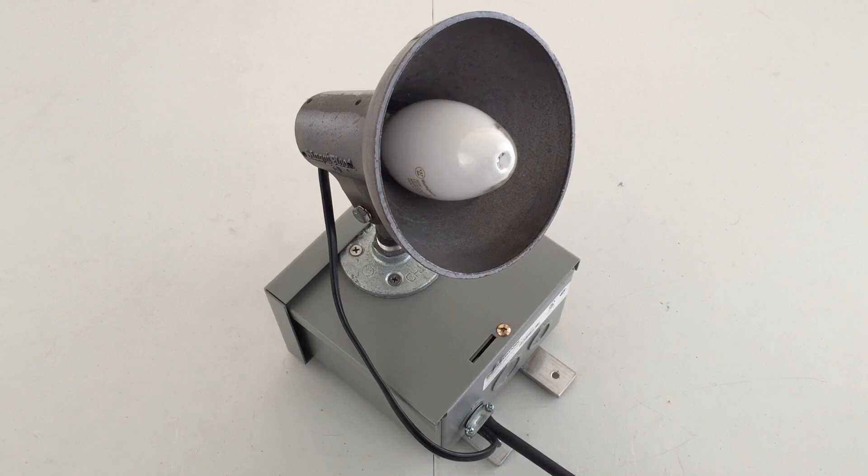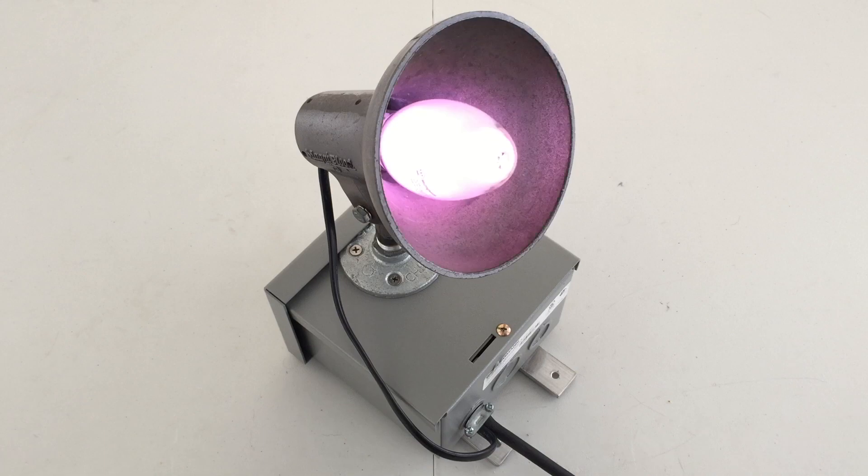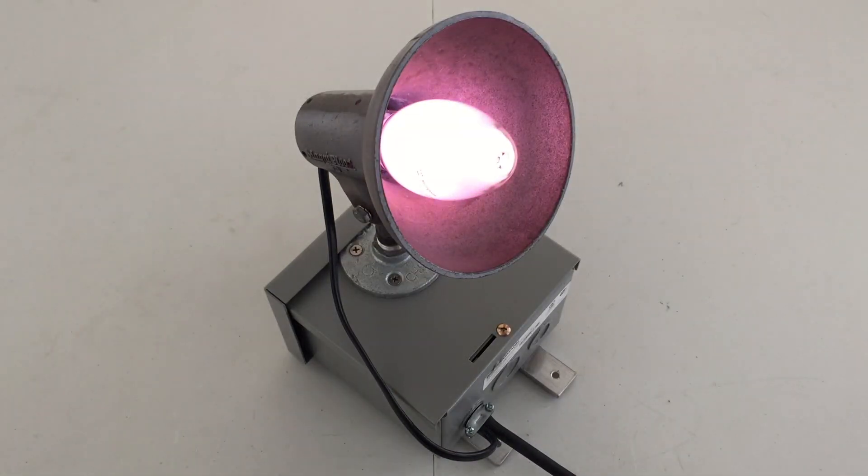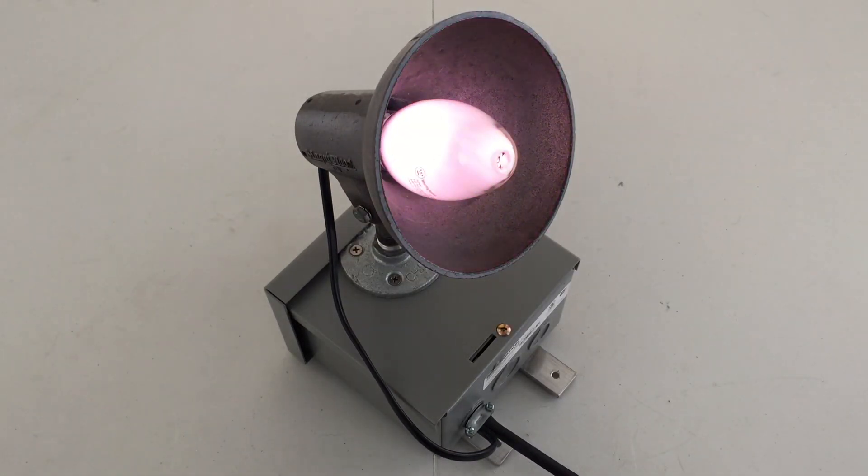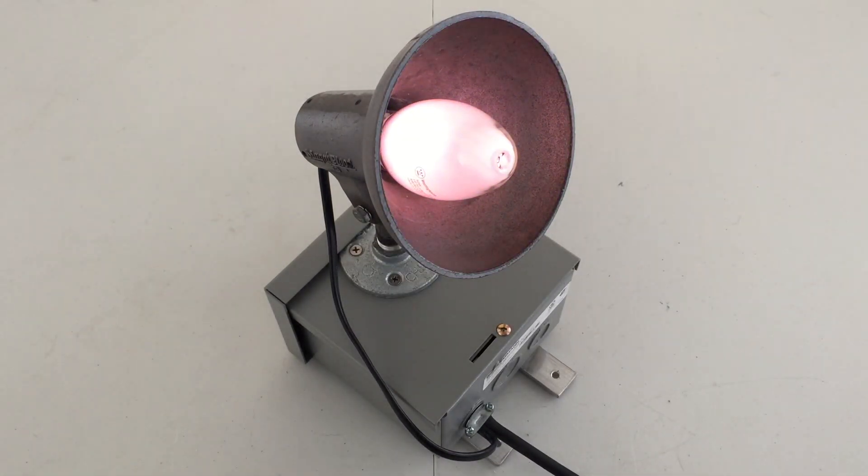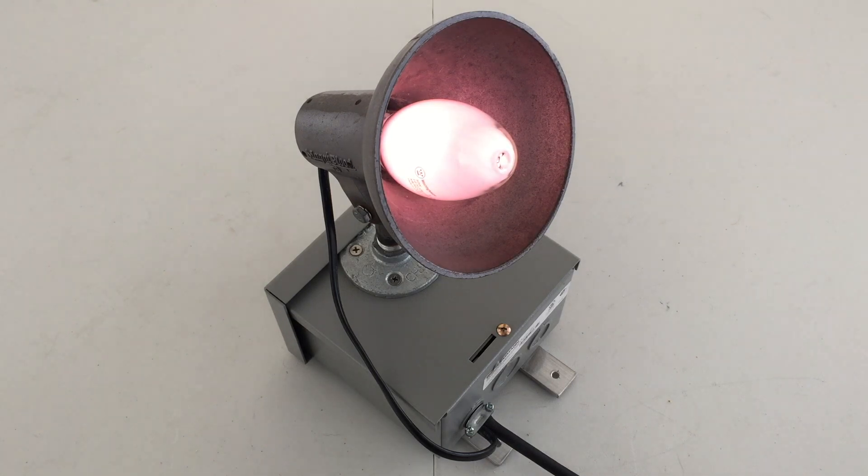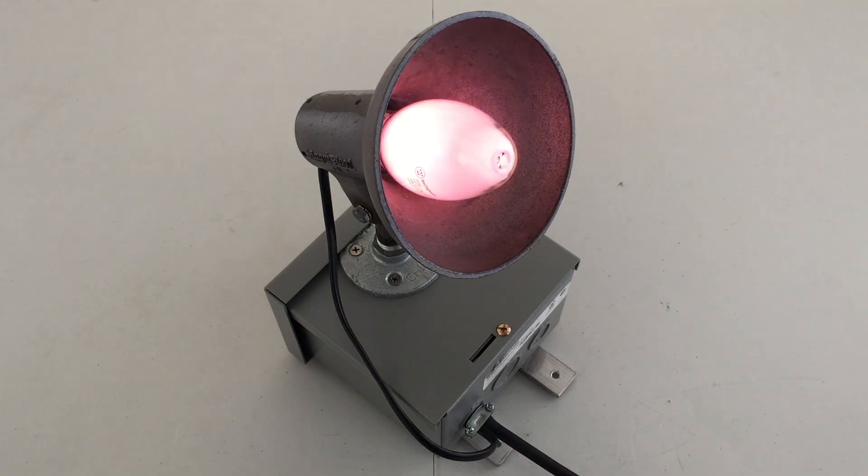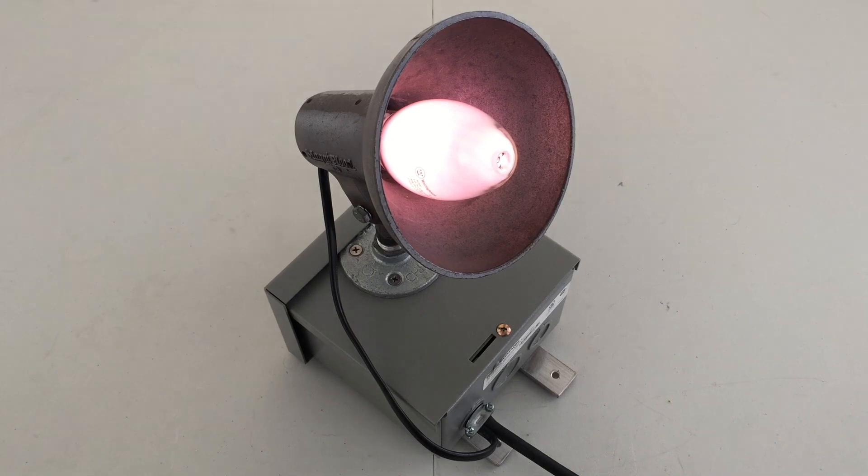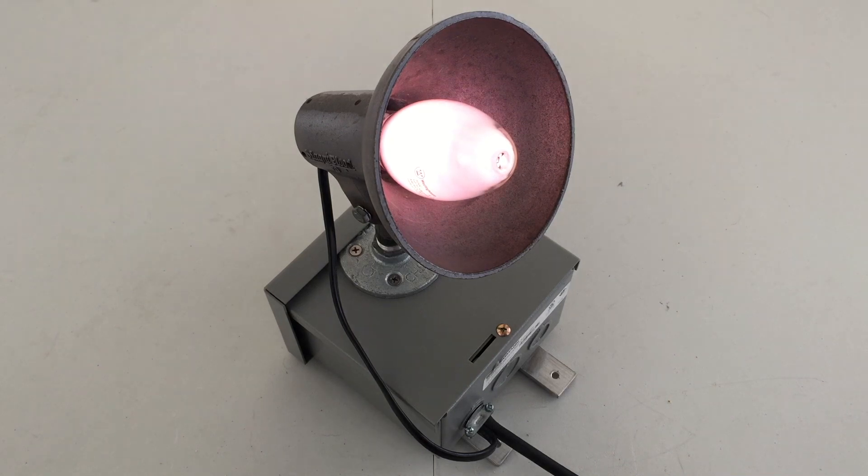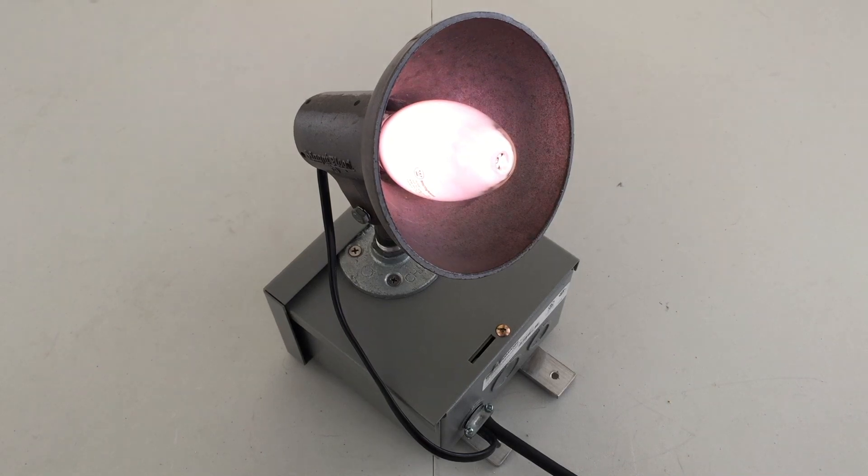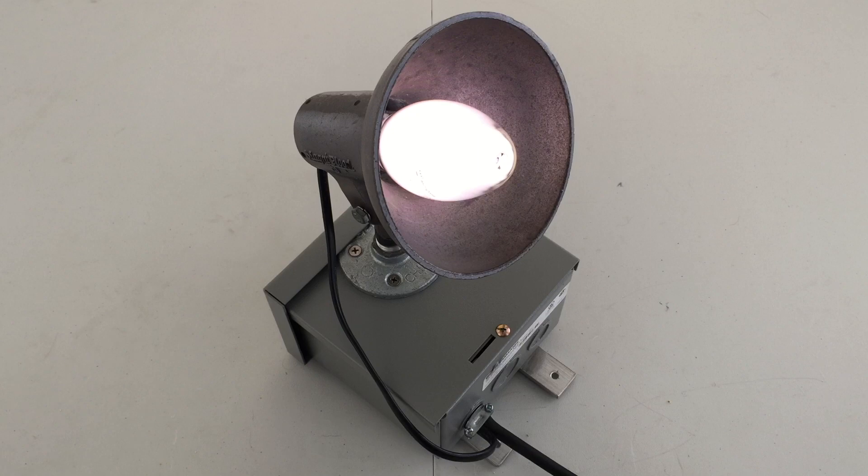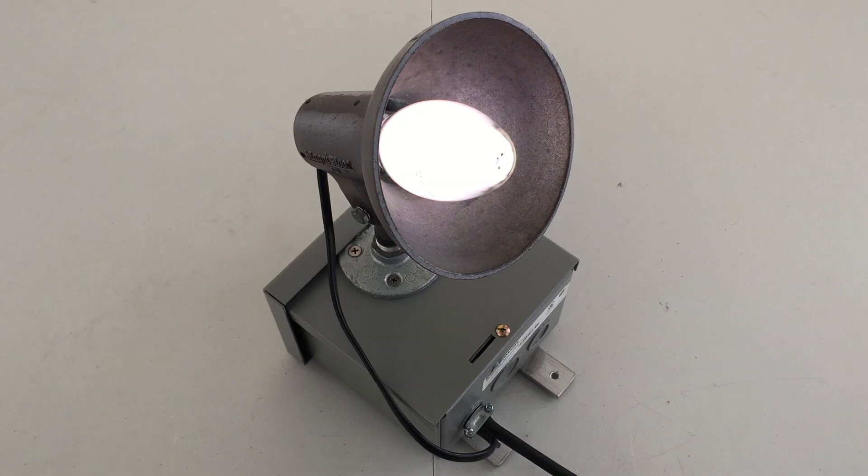Three. Two. One. Makes a little bit of noise when it's turning on, but it does absolutely fine. So let's go ahead and let this warm up.